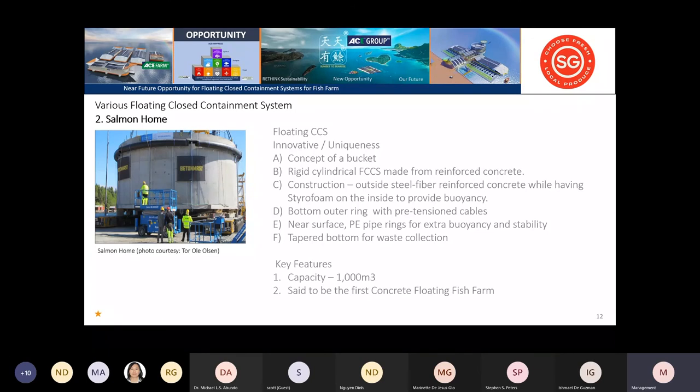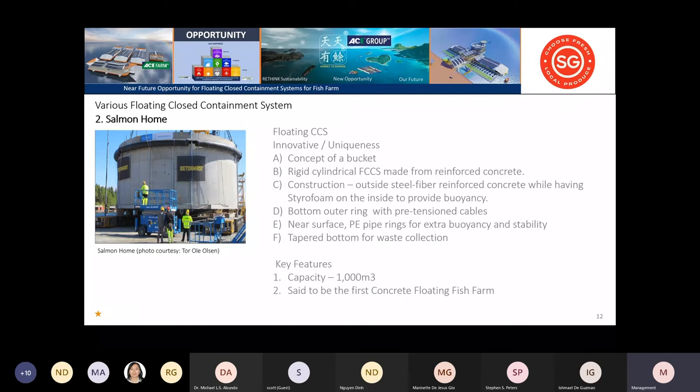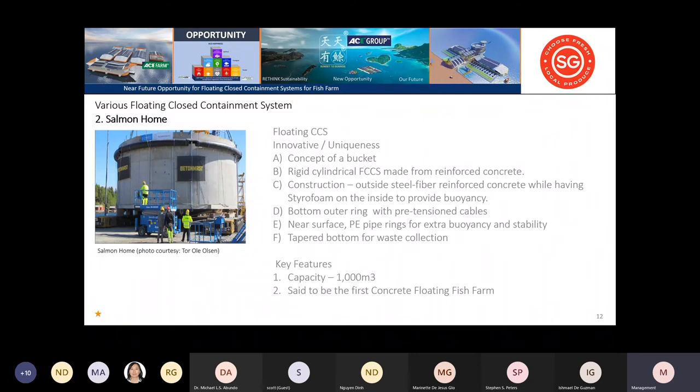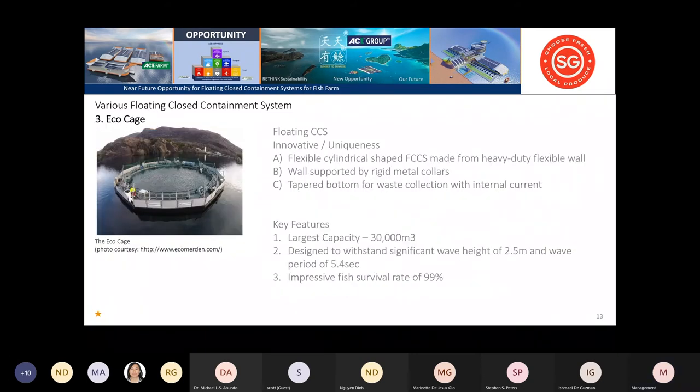The Salmon House is another innovative concept—a concrete bucket that floats in the sea, a rigid method. Construction is steel fiber-reinforced concrete with styrofoam packed inside for buoyancy. The bottom waste is pumped up through a central pipe. They have small capacity up to 1,000 to 2,000 currently.